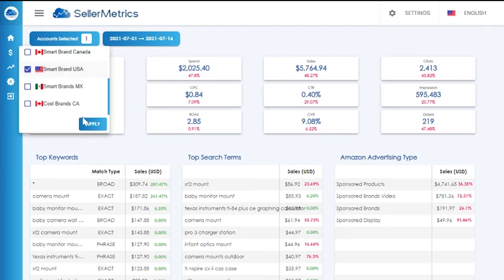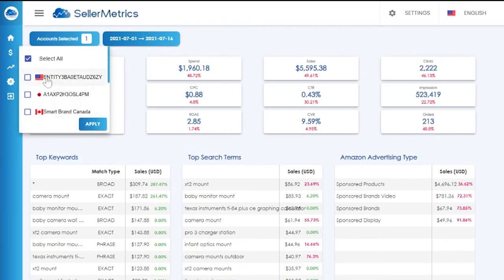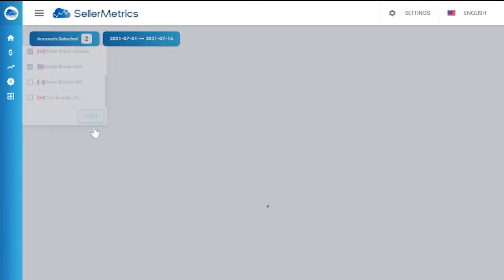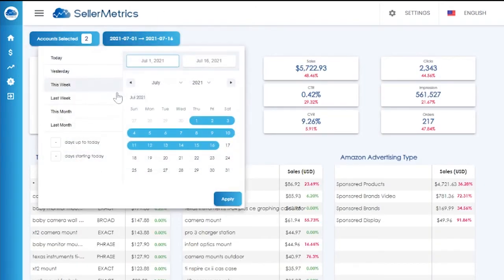You can select a single or multiple marketplaces, then filter by date range.